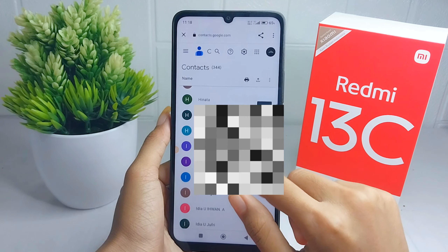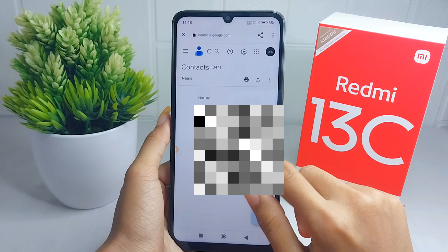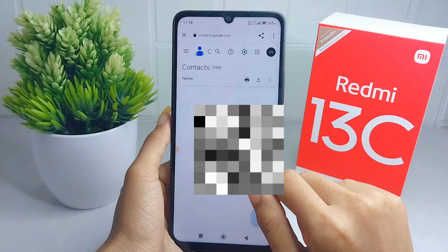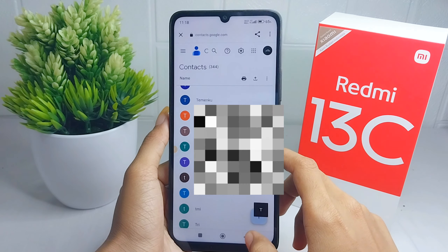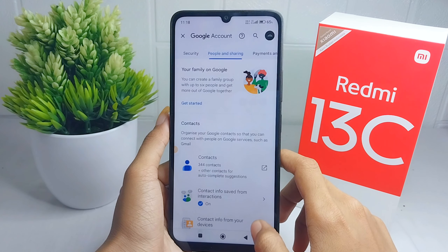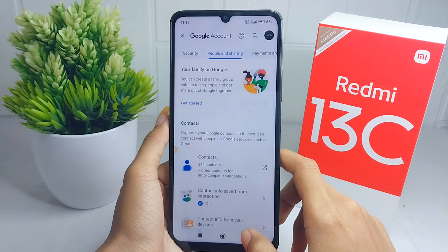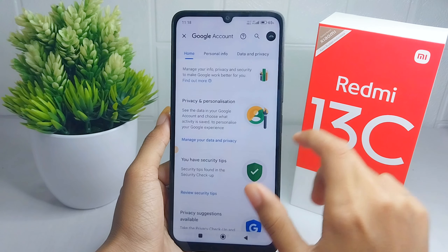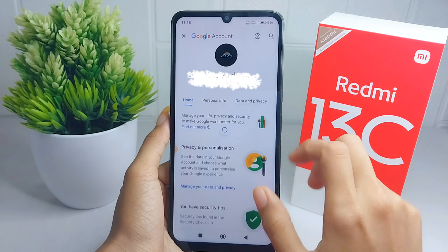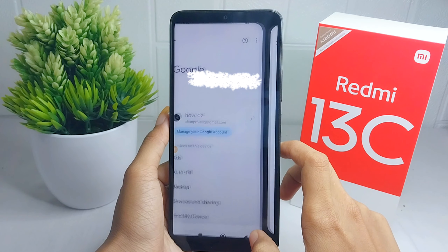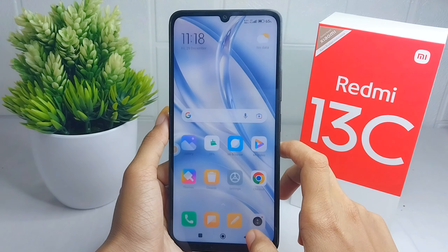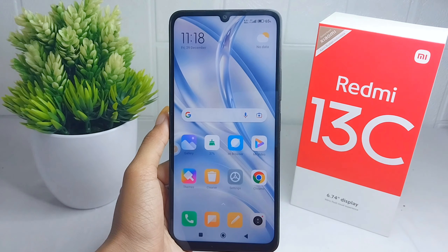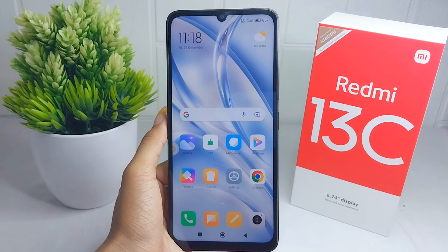That's the tutorial on how to view contacts stored in your Google account on a Redmi 13C device. If this video helped you, don't forget to like and subscribe to get more information from this channel. Thank you.